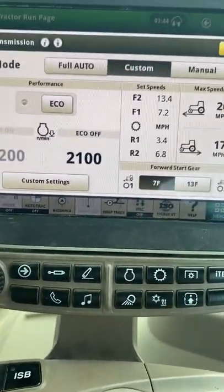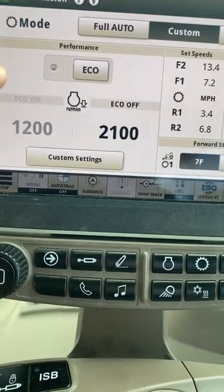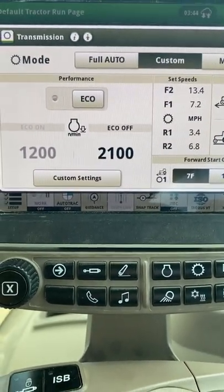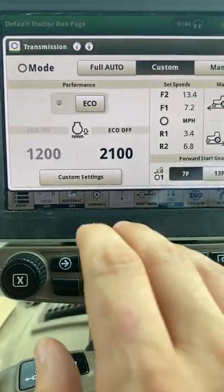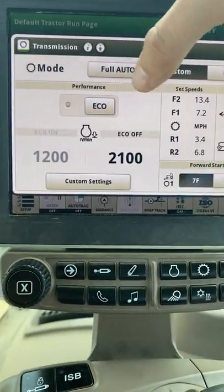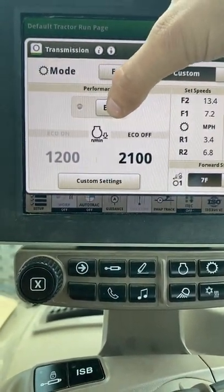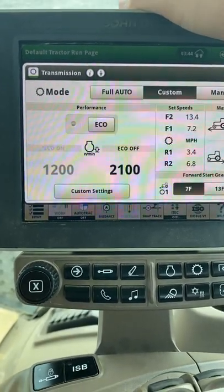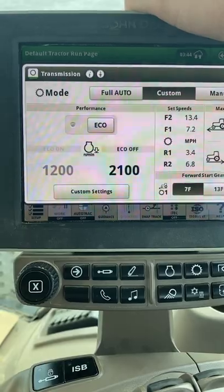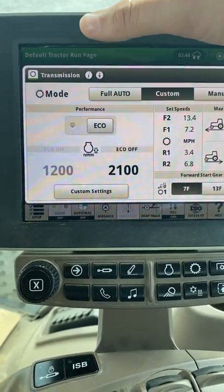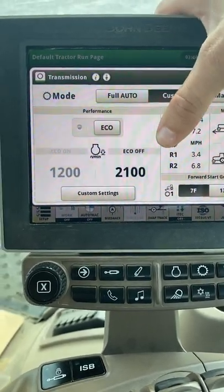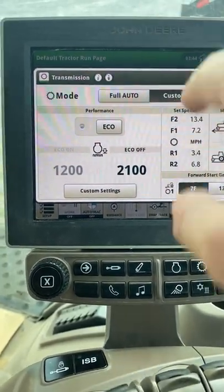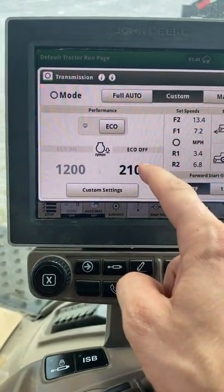What custom mode allows you to do is also select your minimum engine RPM, and it does that through the use of our eco mode right here. This button will turn eco mode on and off, and these two selections tell us our minimum engine RPM if eco mode is on or if eco mode is off. Right now we can see eco mode is off and the eco mode off minimum engine RPM is 2100.